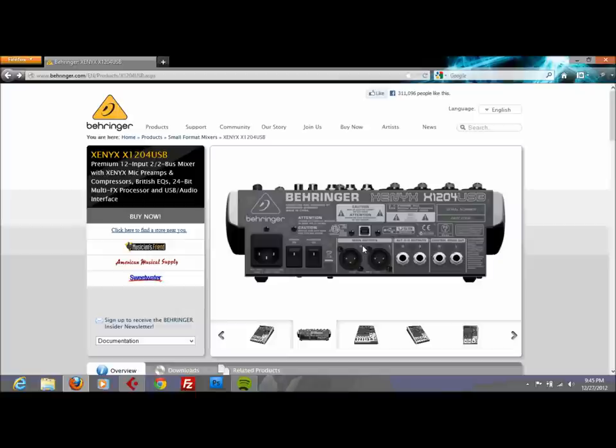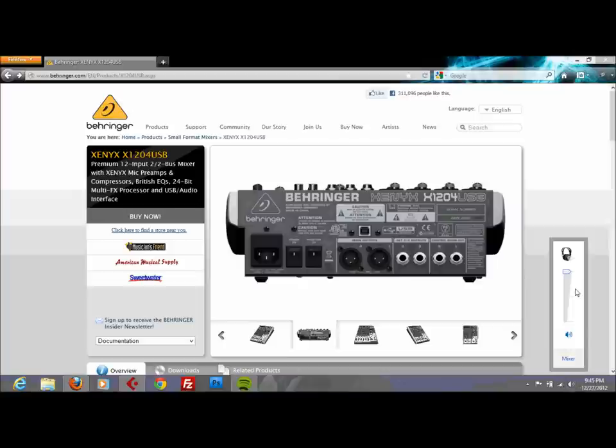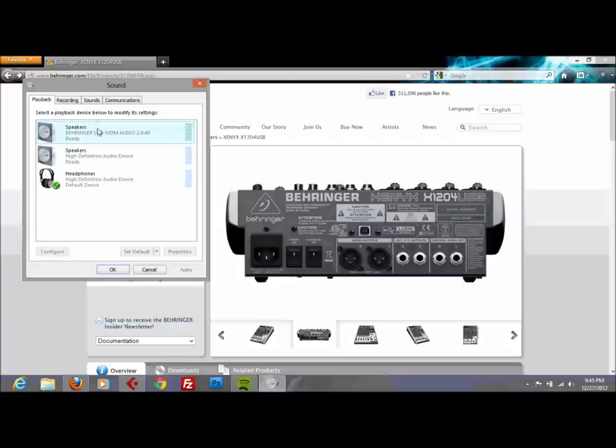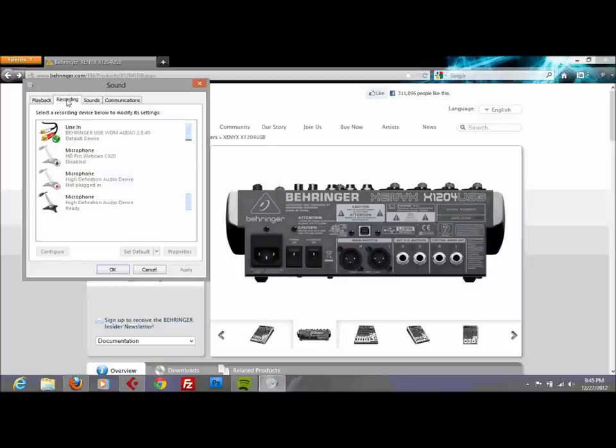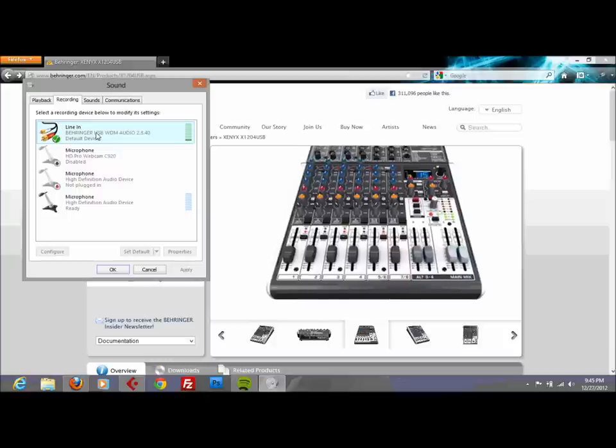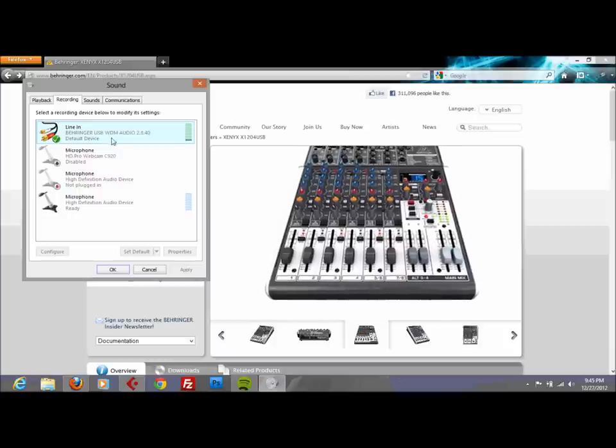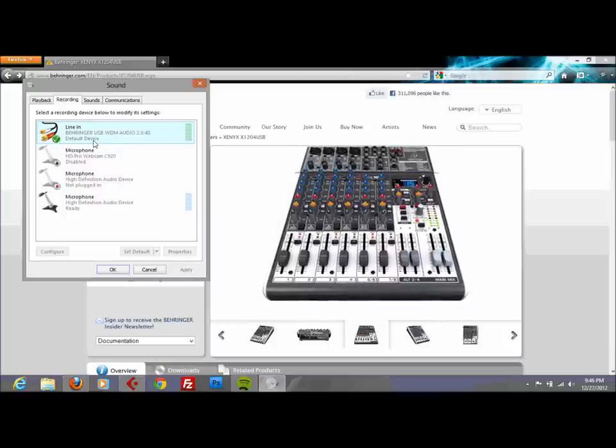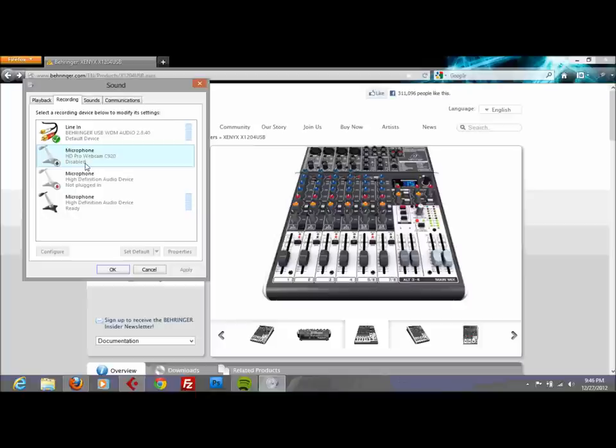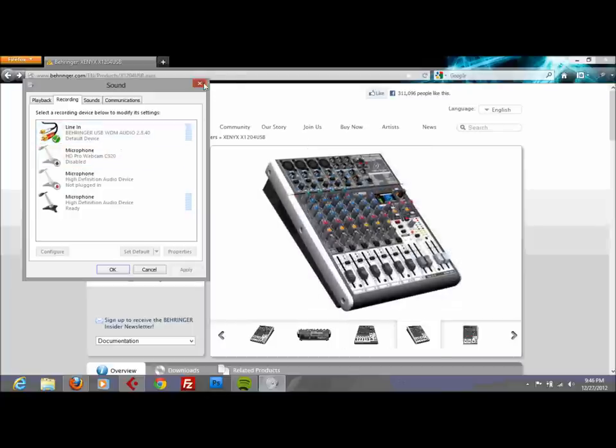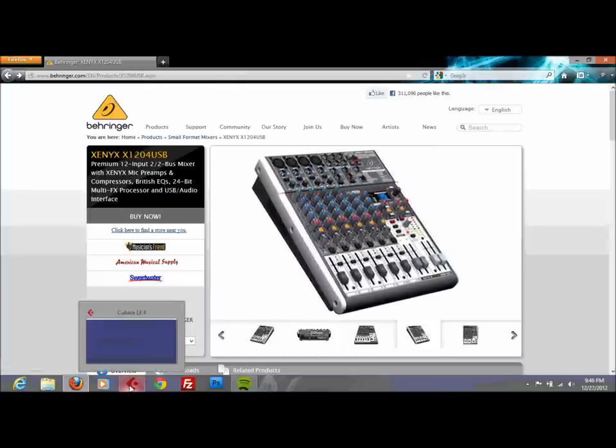What happens is that when you first plug in your mixer it automatically detects it, so the Windows operating system detects the Behringer external sound card or mixer. Now it doesn't say Behringer, this is because I already went through the installation of the actual drivers. But Windows doesn't realize that it's an external sound card and it just names it codec, USB codec sound or something like that.